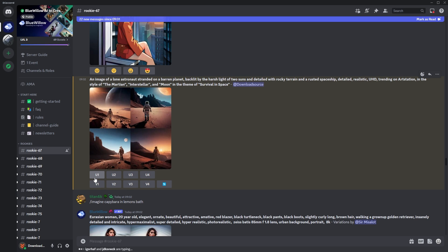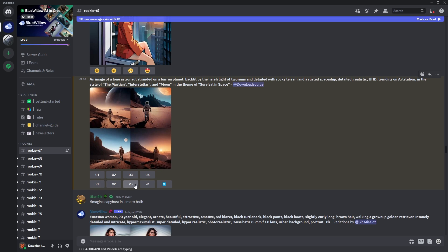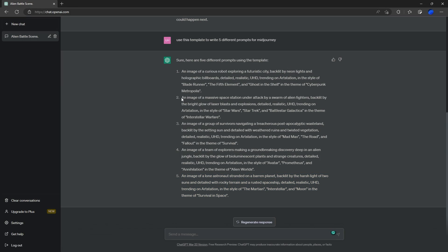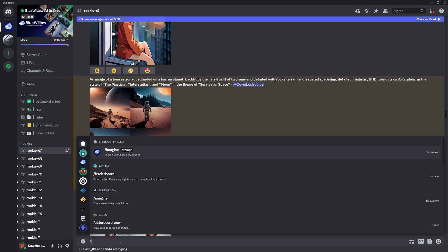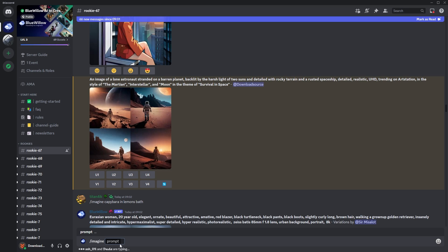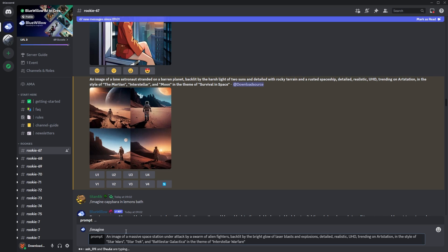As with Midjourney, we've got our usual options here. We can upscale one, two, three, or four, and we can make a new variant on these options. Otherwise we can refresh. We will do one more attempt, and I think you've got the gist of it after that. Let's grab this one here, go back over to Discord, slash imagine space, and paste in our next prompt.